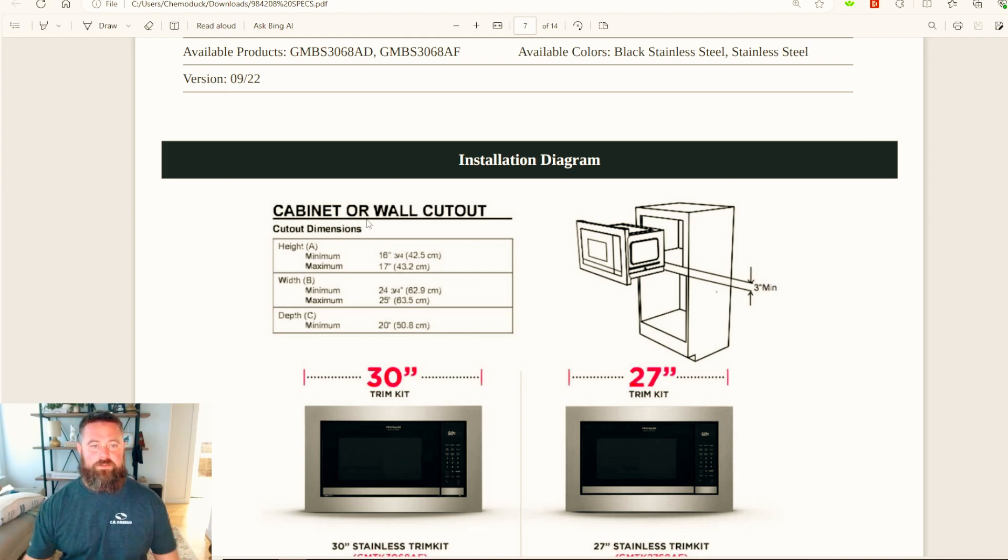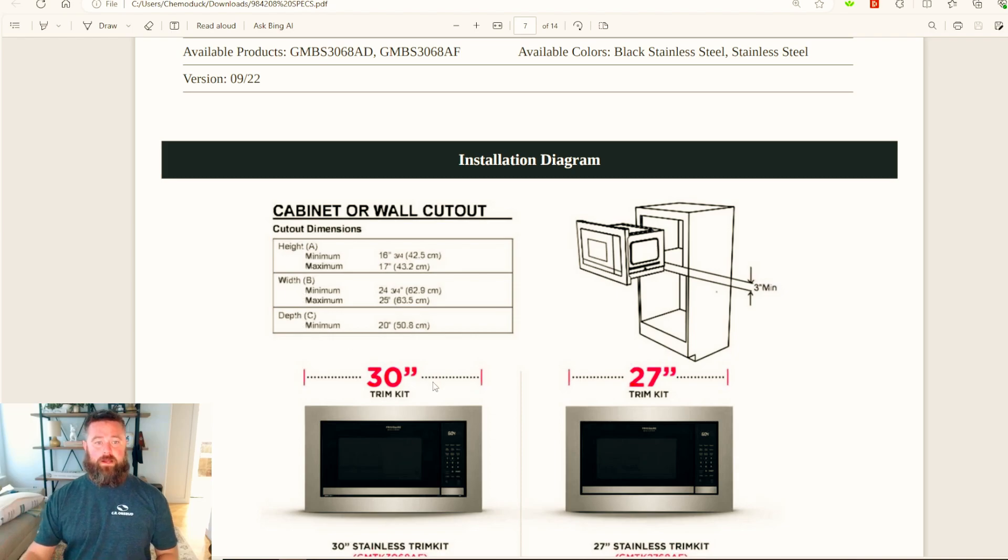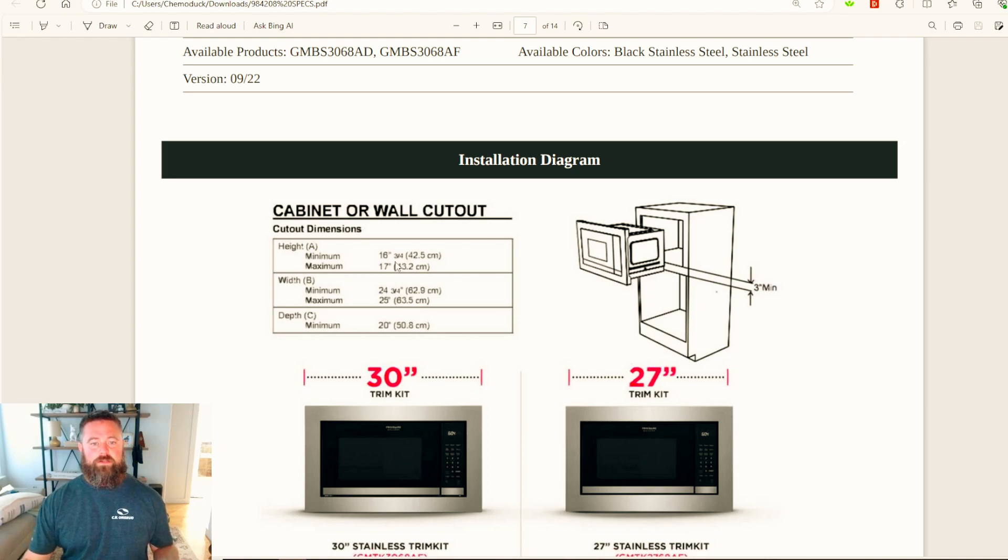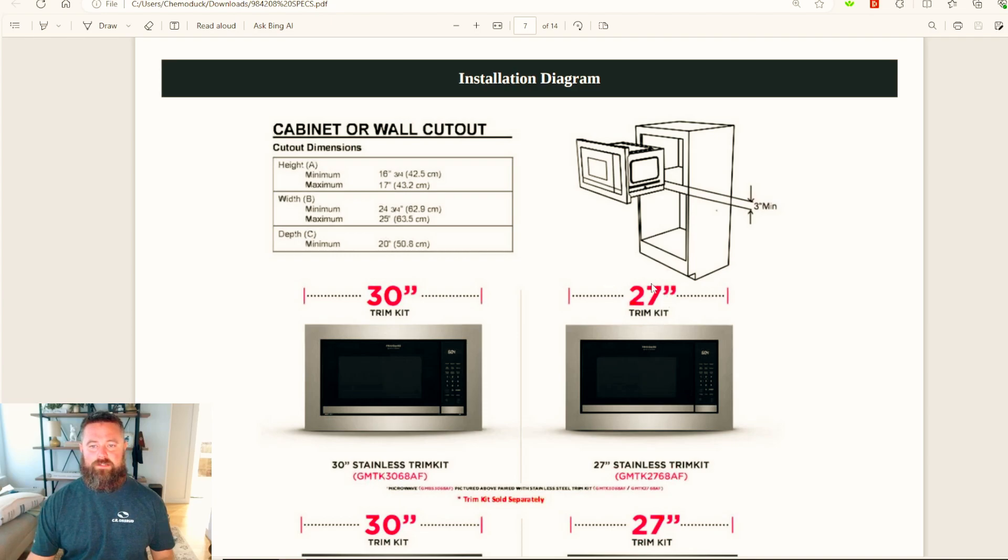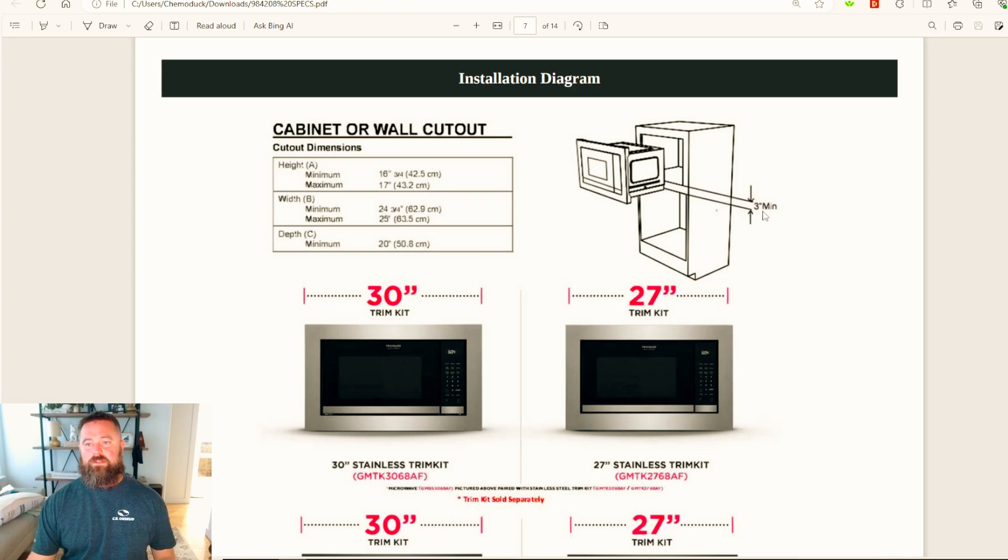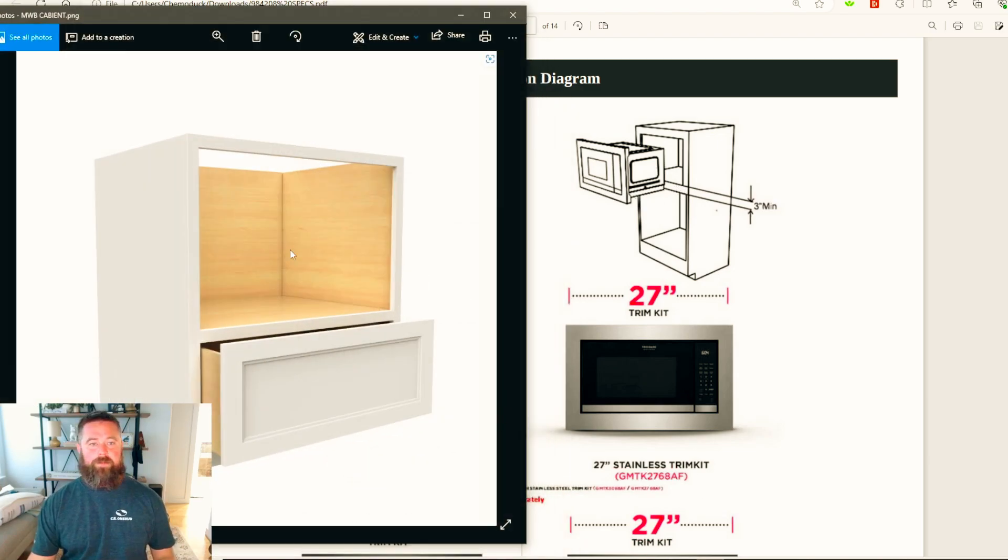Looking over here, we've got a box that has height minimums, width and depth minimums and maximums, and that's what we need for our cutout. I know it's going to be the 30-inch trim kit and not the 27. Over here we've got this little graphic that has a cabinet, a microwave, and then some arrows. It says three-inch minimum, and what that is saying is that this needs to be three inches - that's for the trim kit.